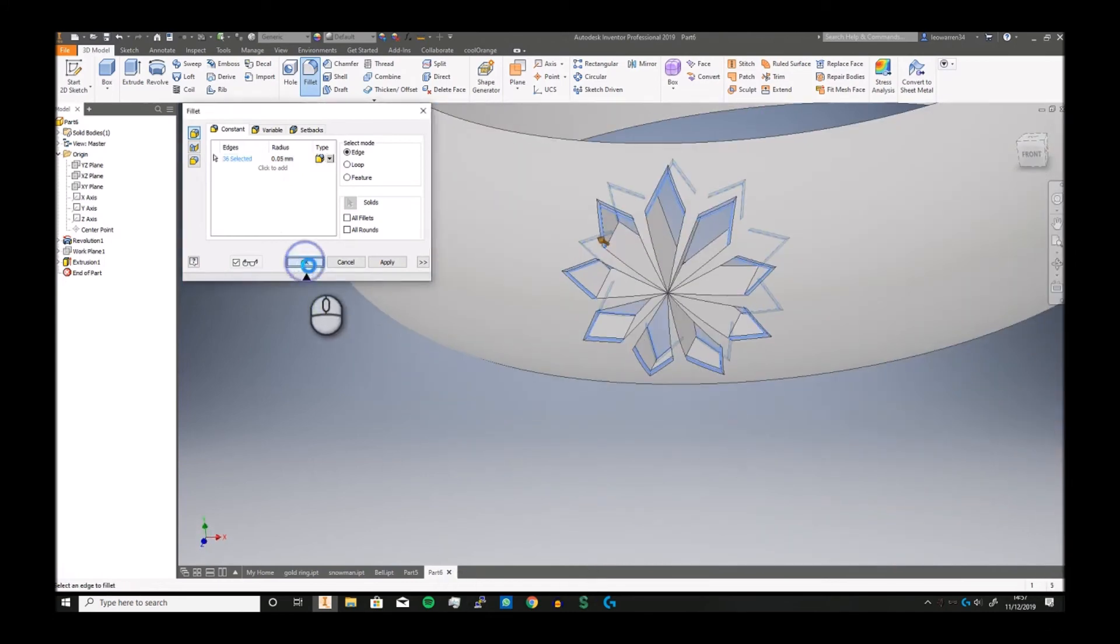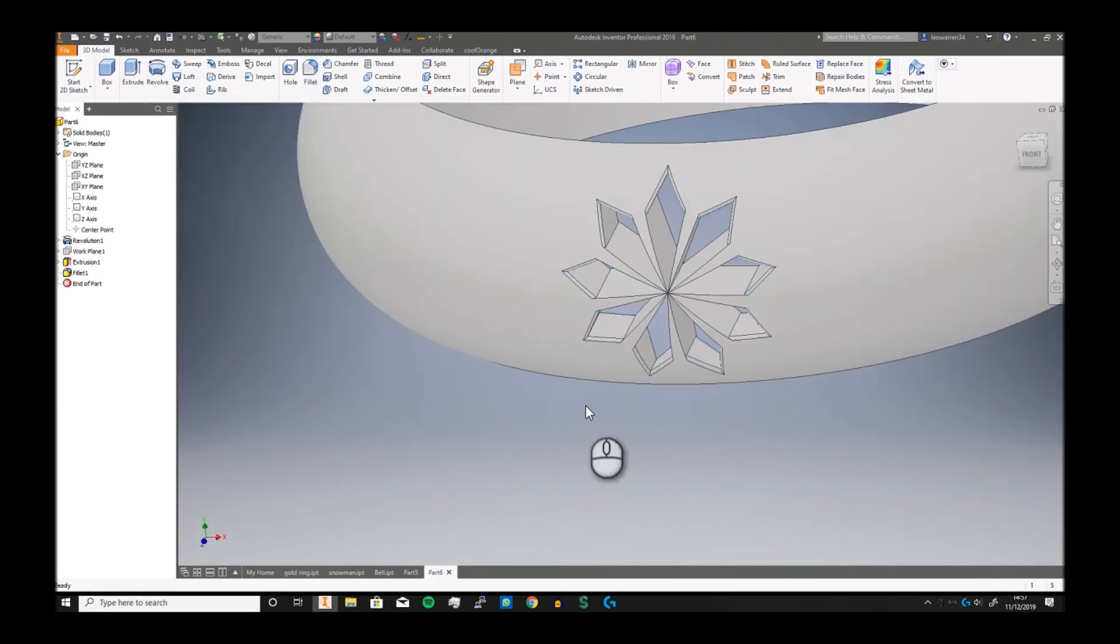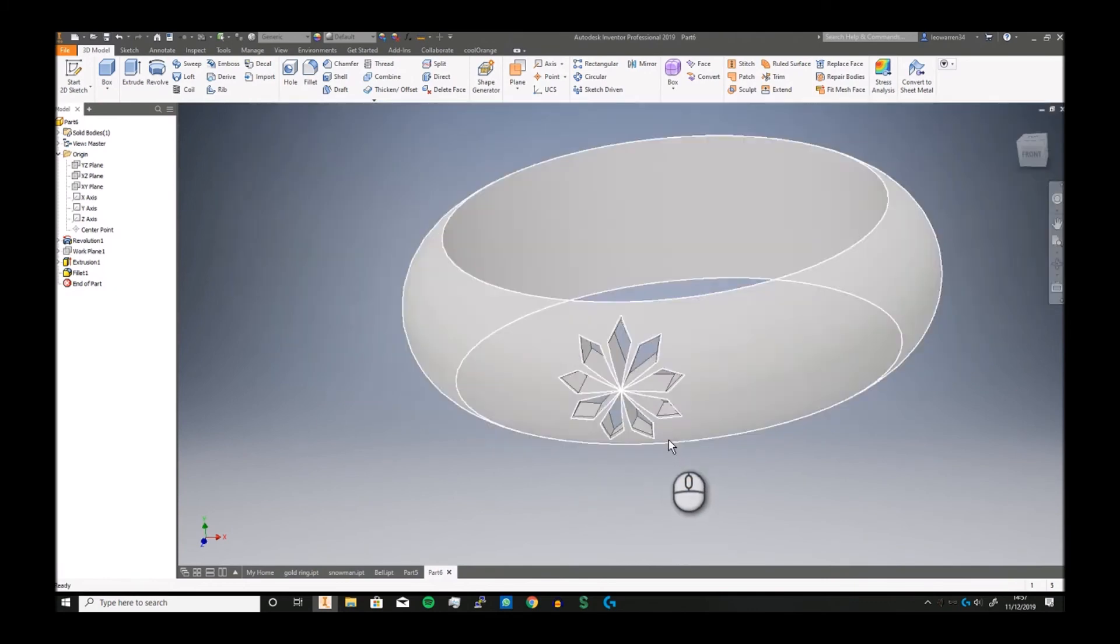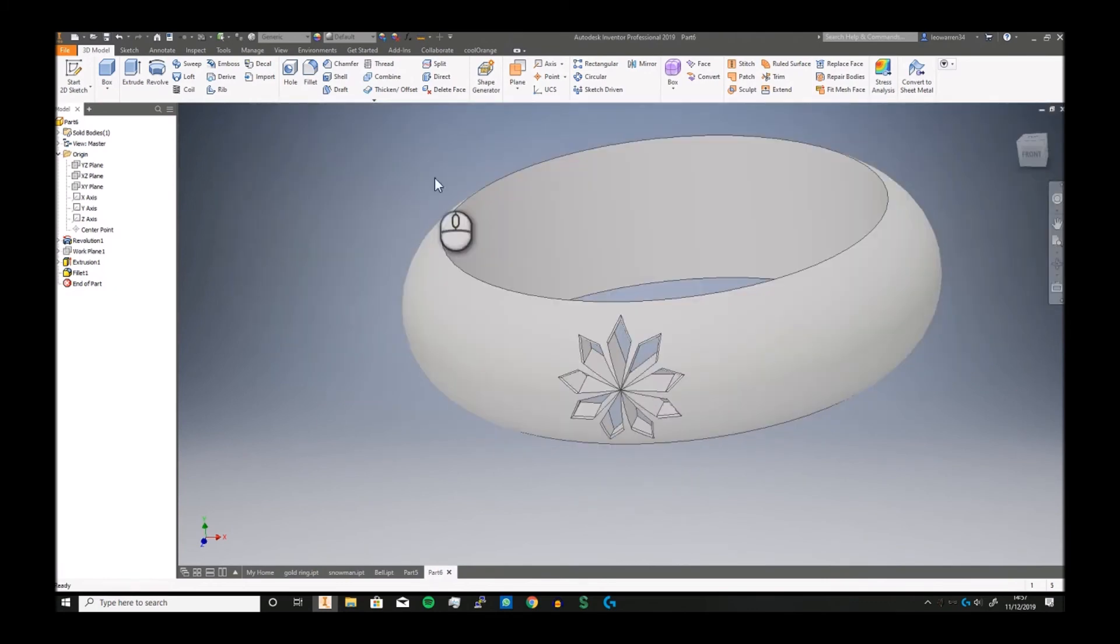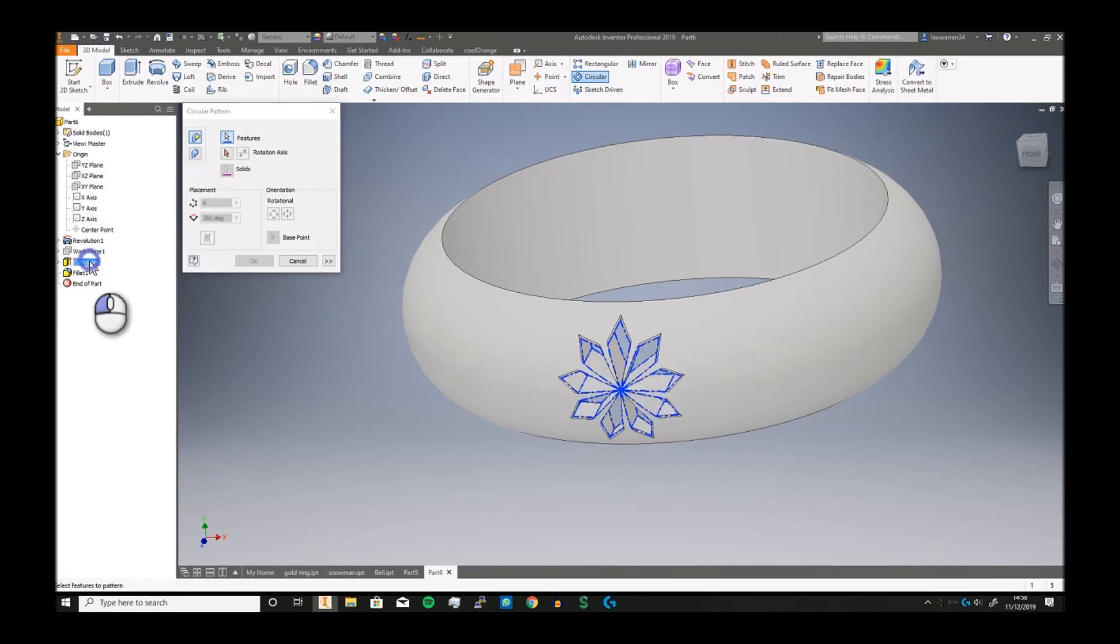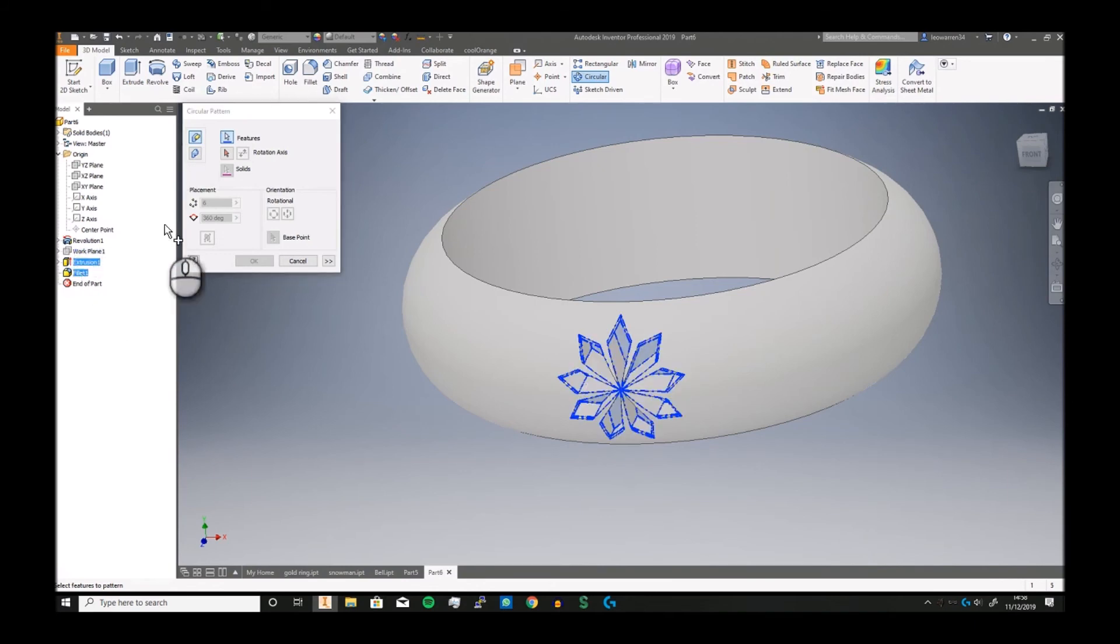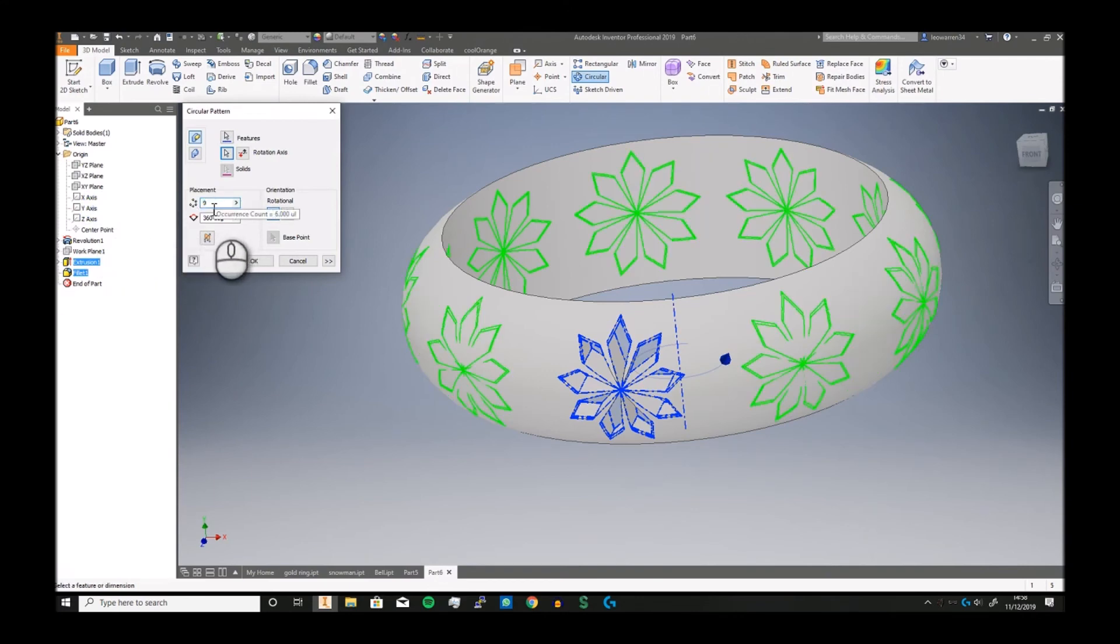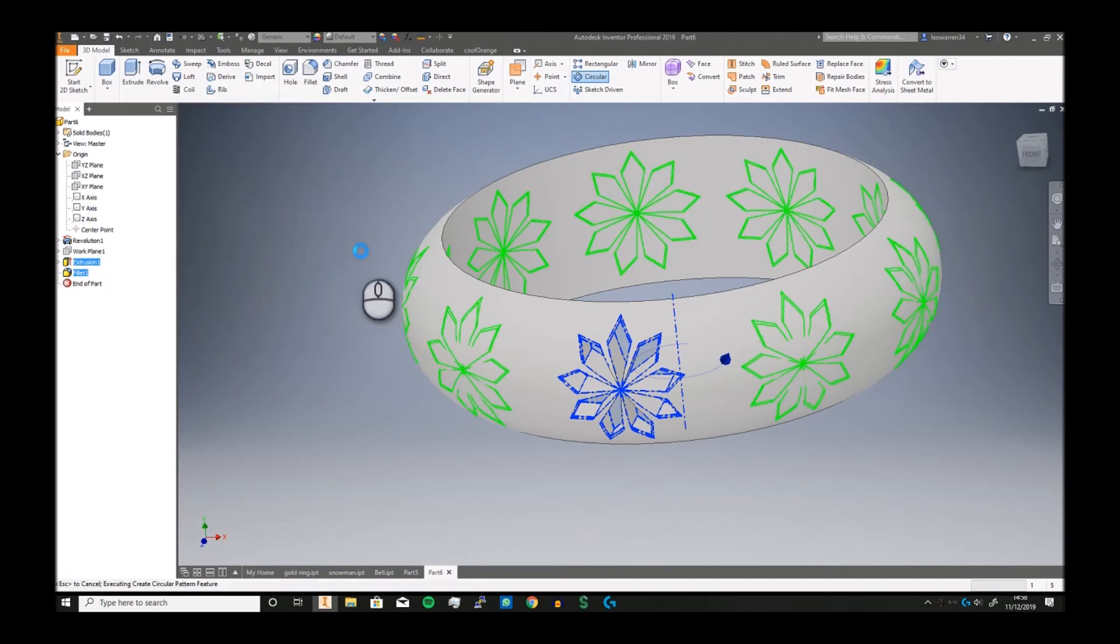Click okay and there's the ramp built, done. The last part is now to do a circular pattern. We're just going to grab the features, select the extrusion and the fillet. The rotation axis is Y and we'll turn it up to nine. Click okay.